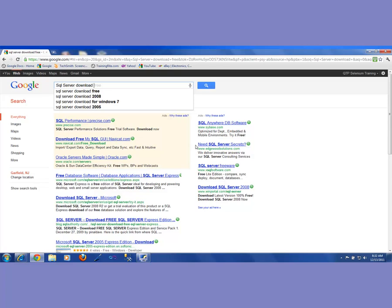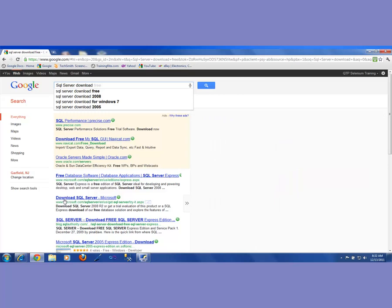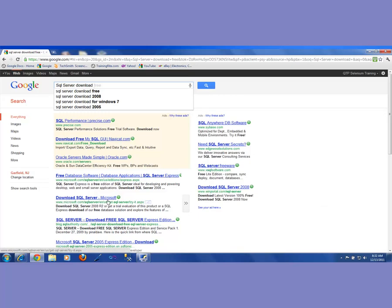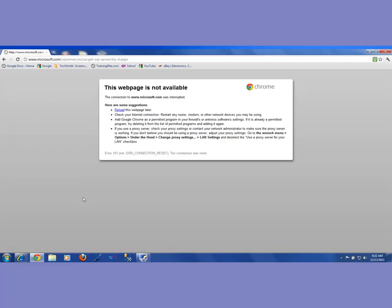So I go to Google and type 'SQL Server Download'. It gives me a bunch of links, and I can see what I could download. I can see 'Download SQL Server' from Microsoft — Download SQL Server 2008 R2, or get a trial evaluation of this product, or SQL Express for free. This seems to be a good site, so I'm going to go there.